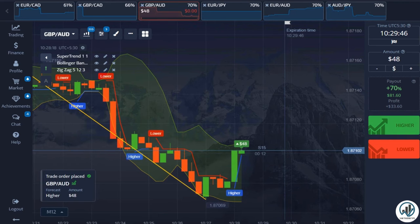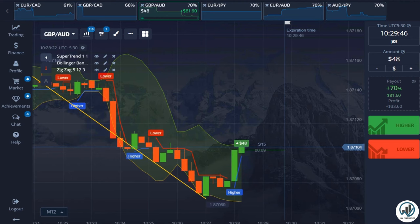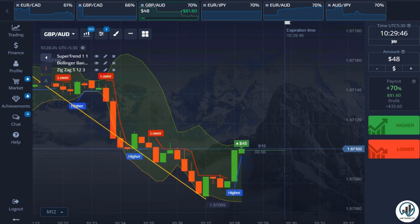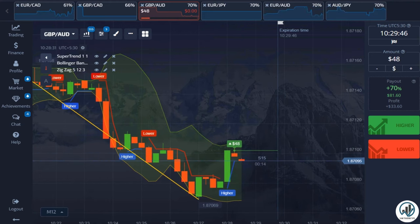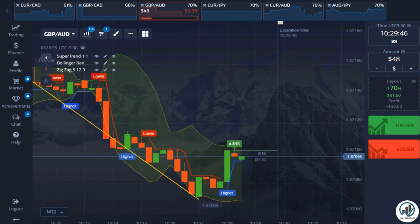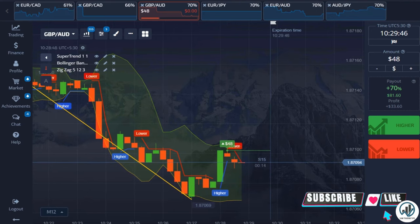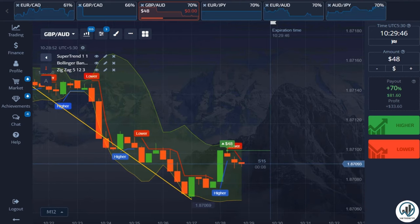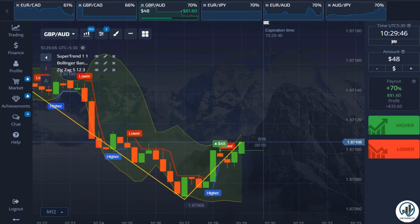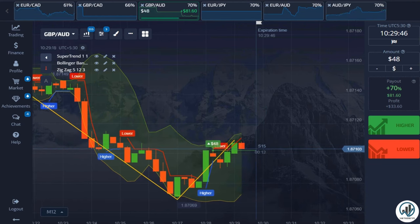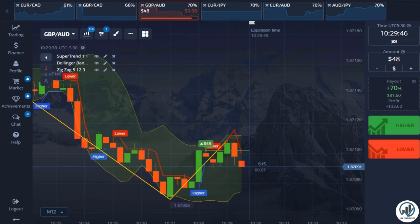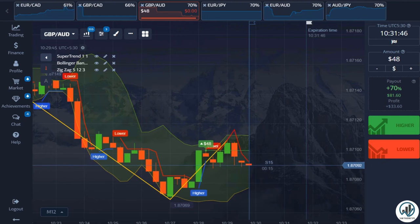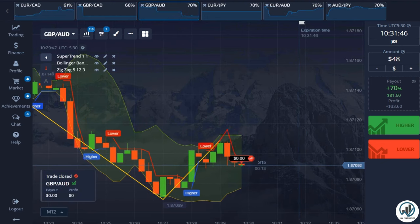Here we have a perfect buy trade setup. The candle has touched the lower Bollinger Bands line, the Zigzag indicator line is below the candle, and we have received a buy signal from the Supertrend indicator. Let's see whether this trade leads to a profit or a loss. In this case, we have lost this trade.